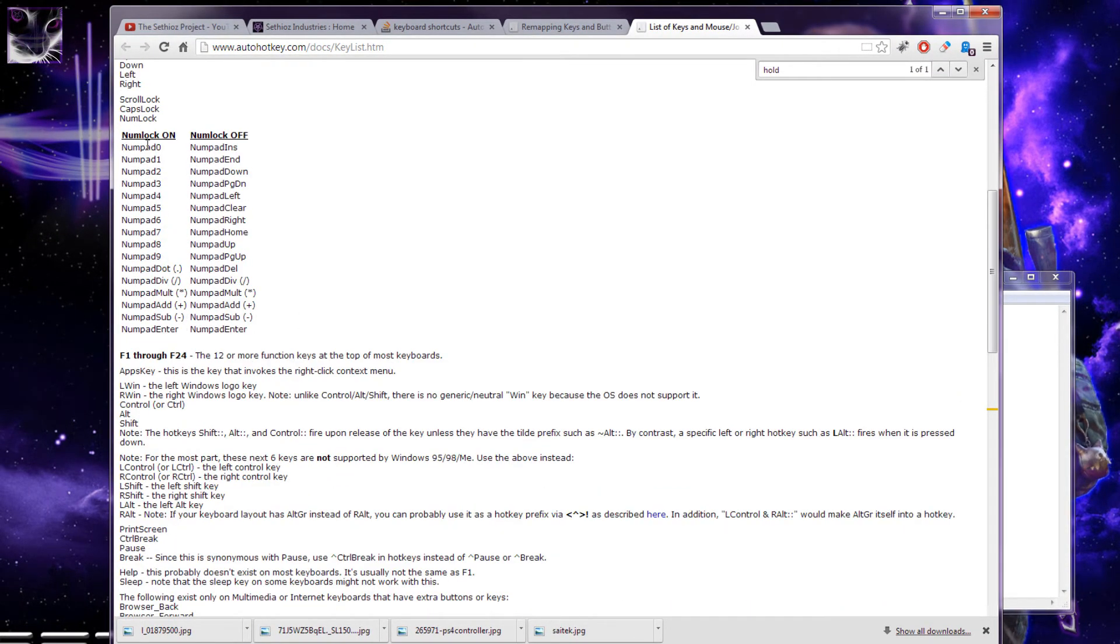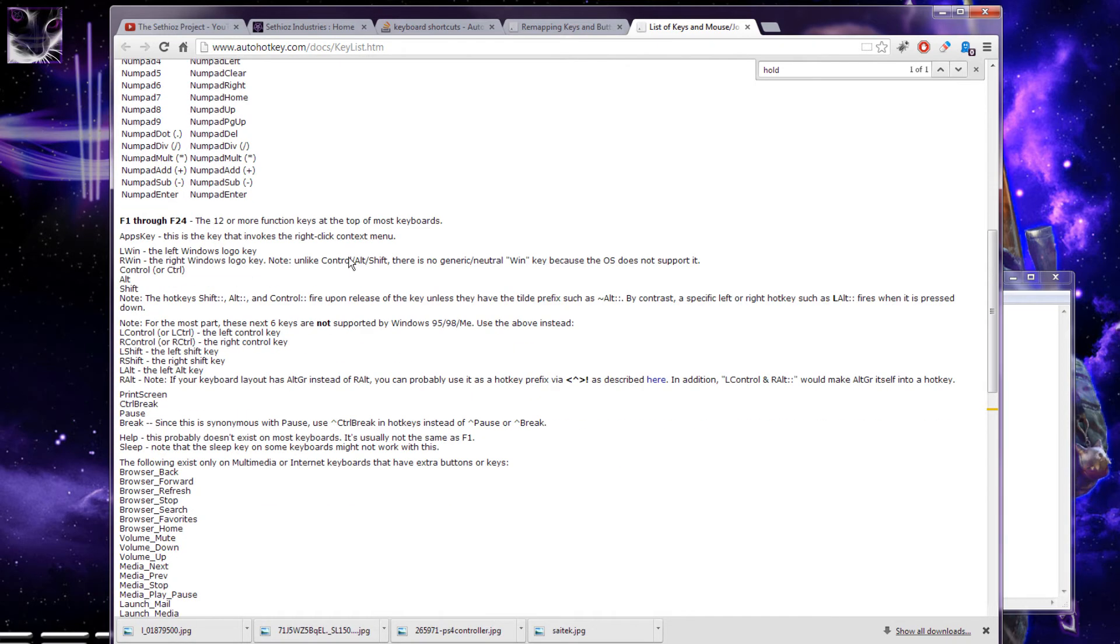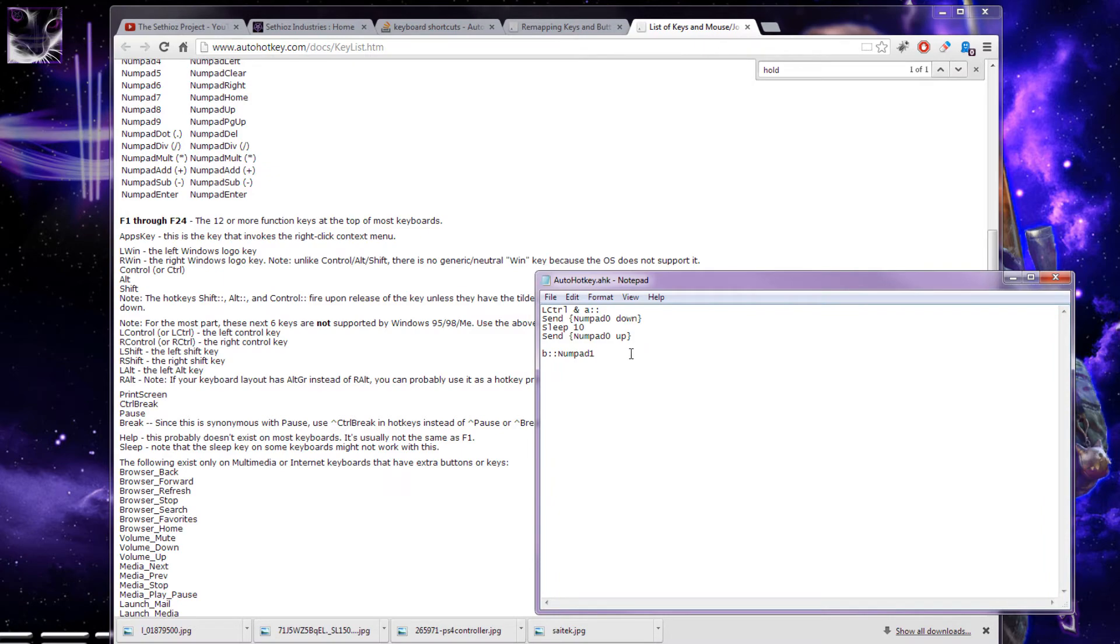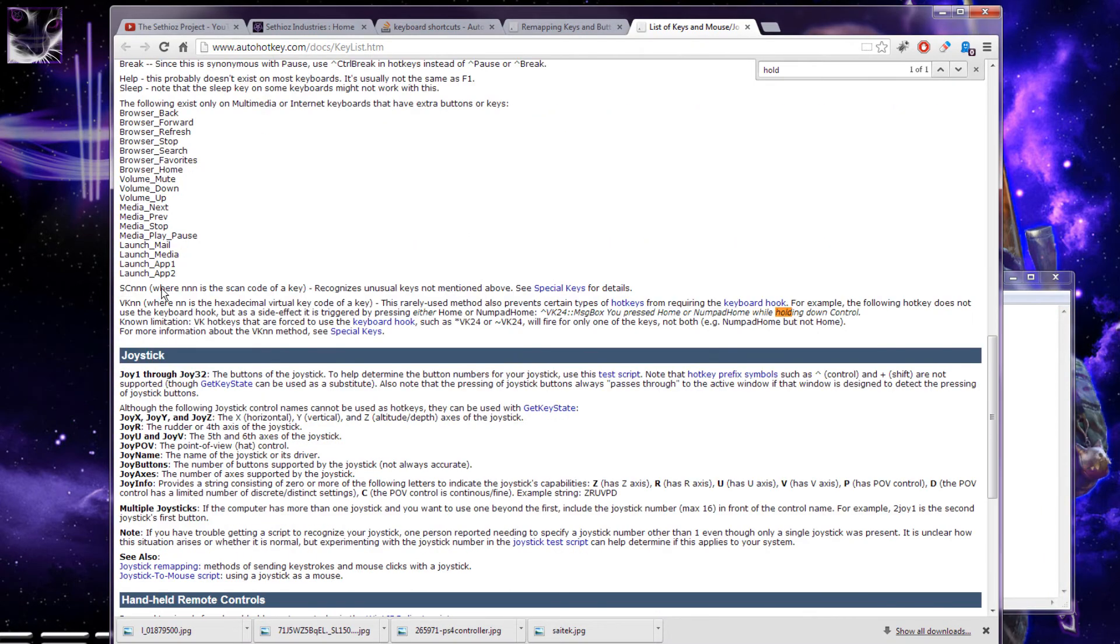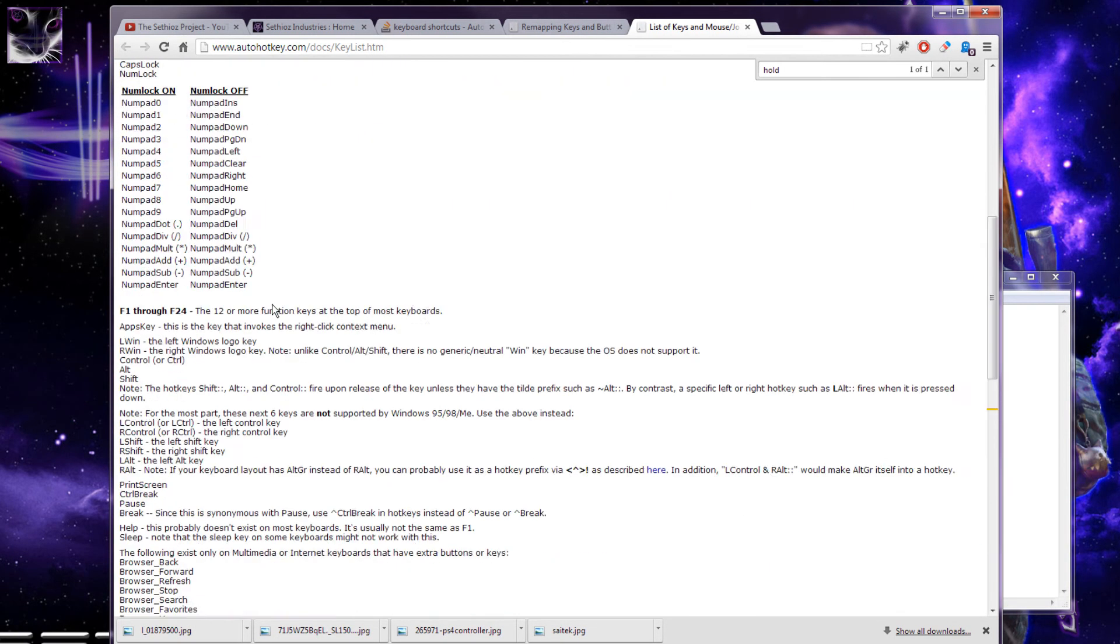It's like numlock on, numlock off, which is the key combination and the key name. This is what you write in the script. I will leave all this in the description so you can easily grab it from there.